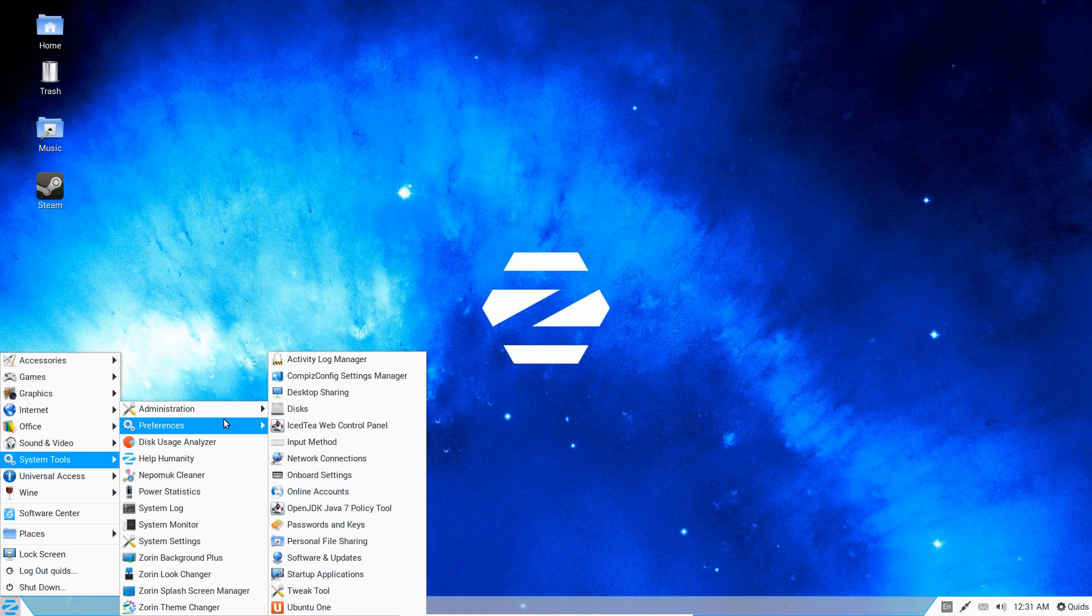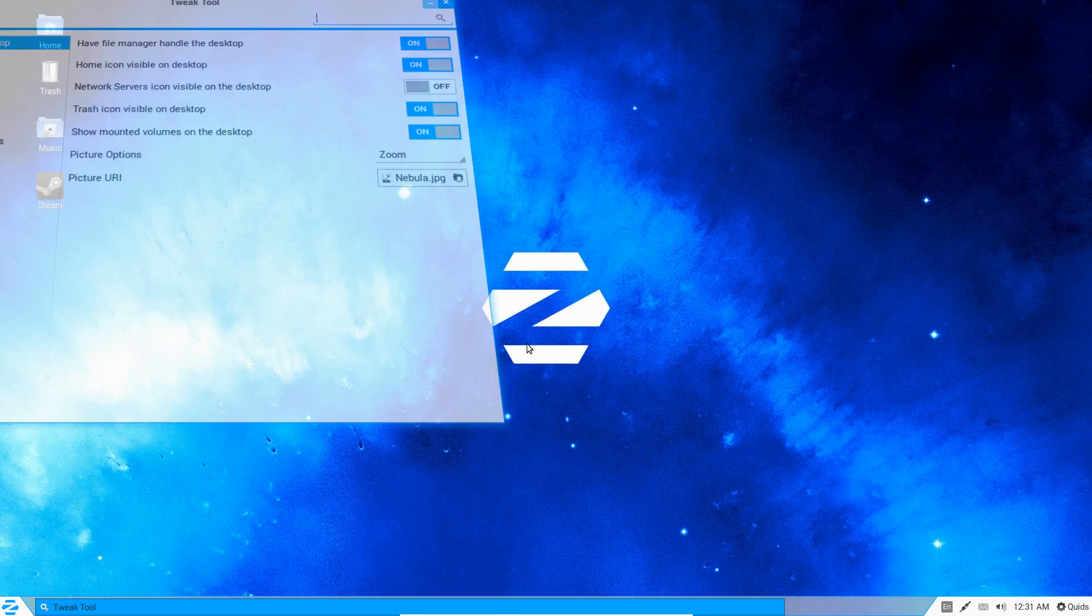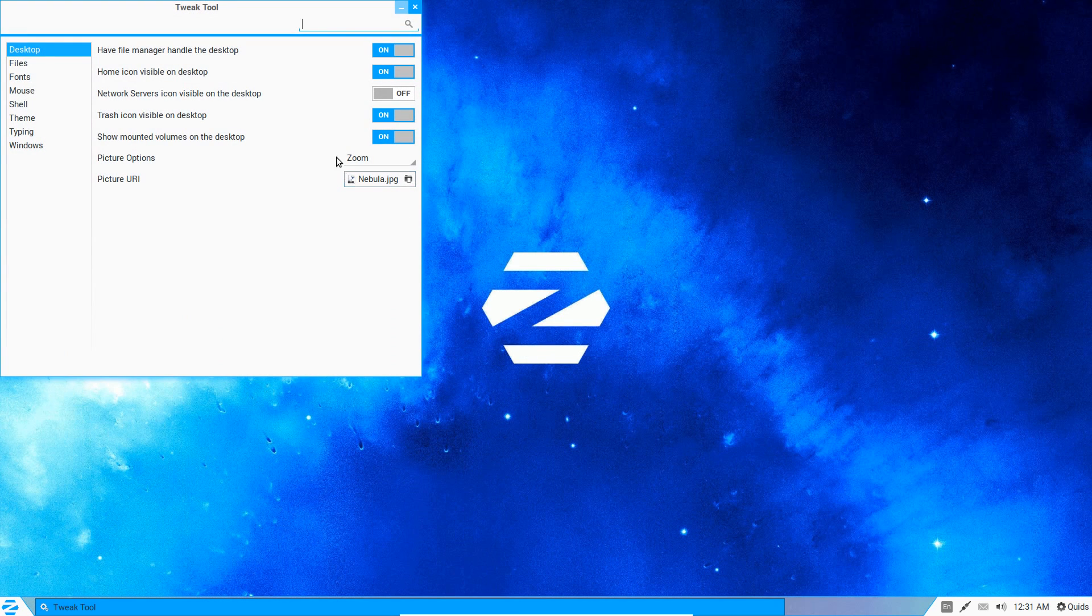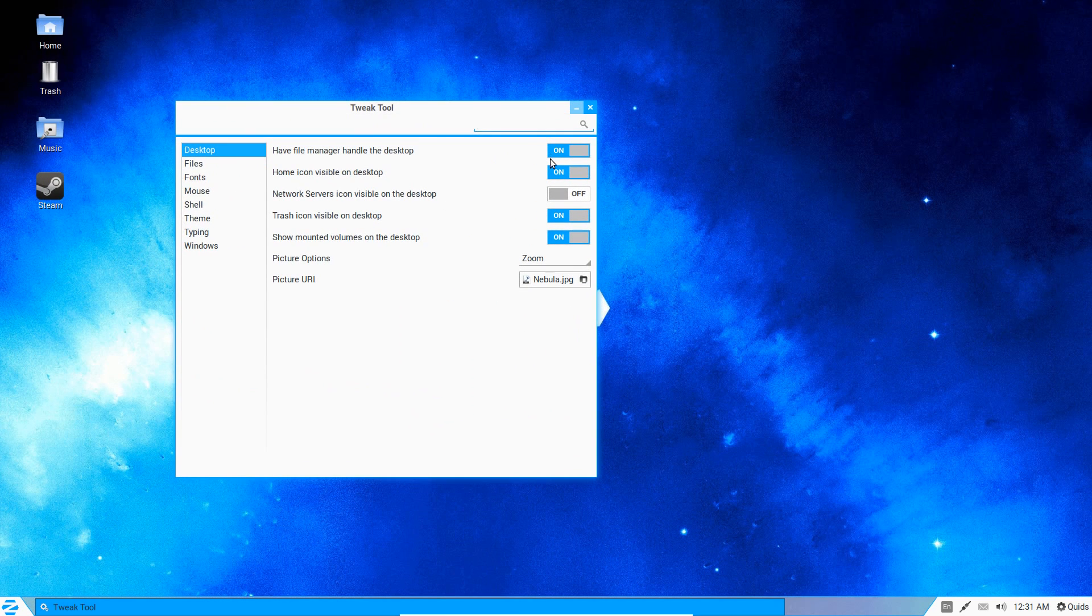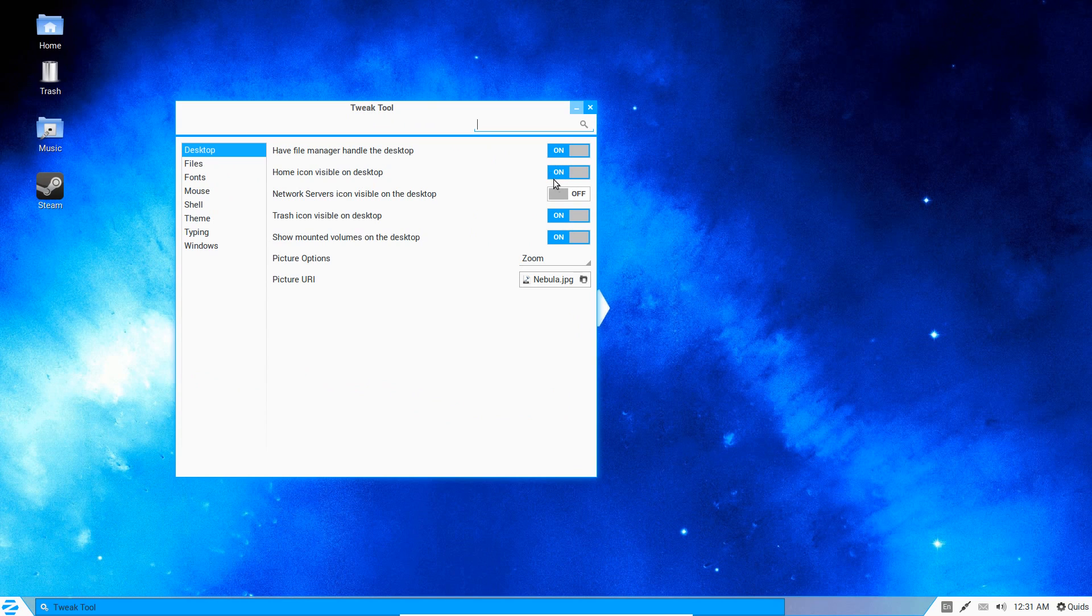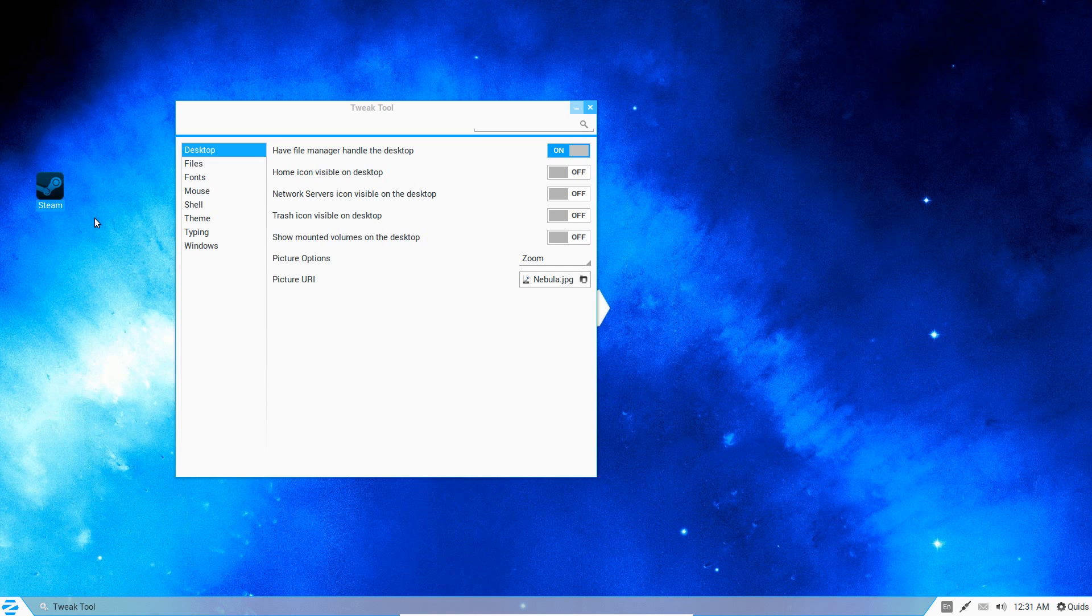Continuing along under System Tools—Tweak Tool. I started looking at this earlier, but this is a bit intriguing. Oh yeah, you don't want to change those necessarily. Home icon visible on desktop? Nope. Excellent. Trash icon? No. Mounted Volumes? No. And just leave Steam, which I can press Delete and get rid of it. So now I have a clean desktop.